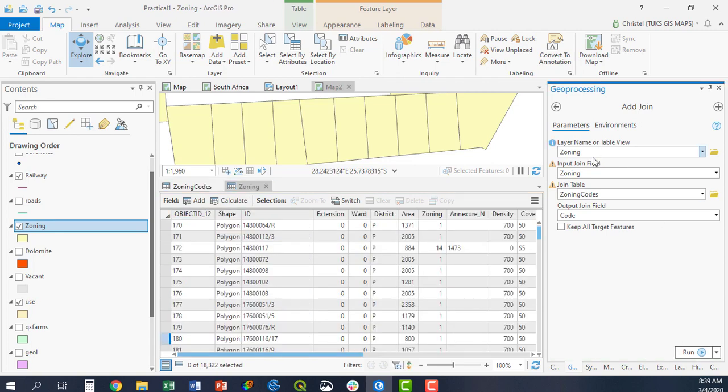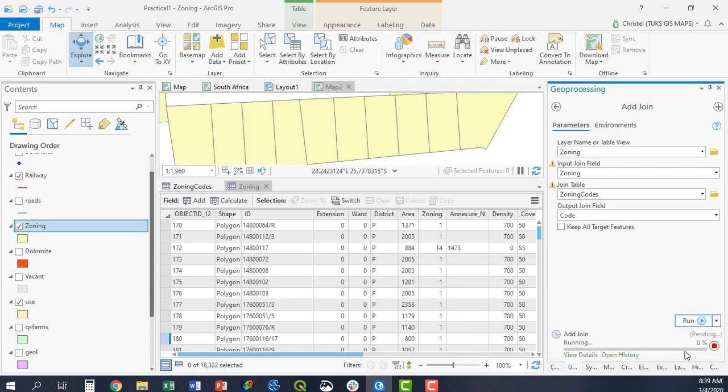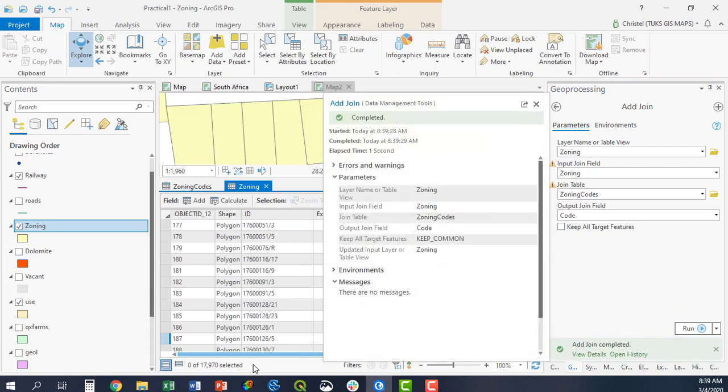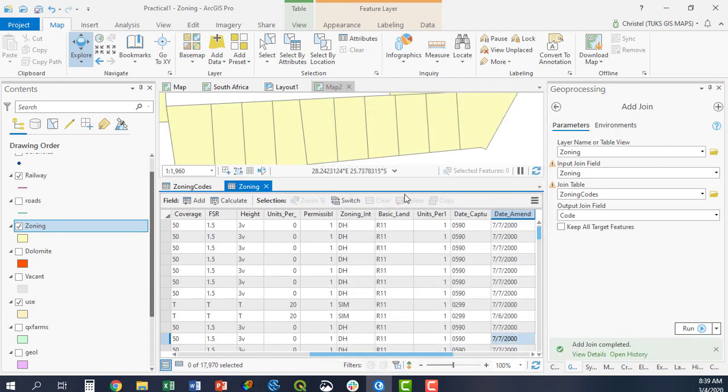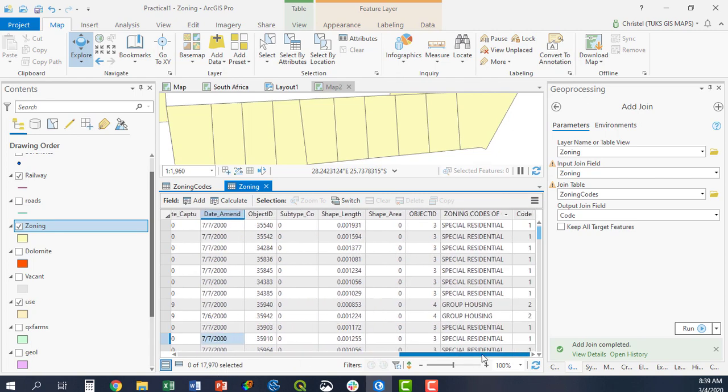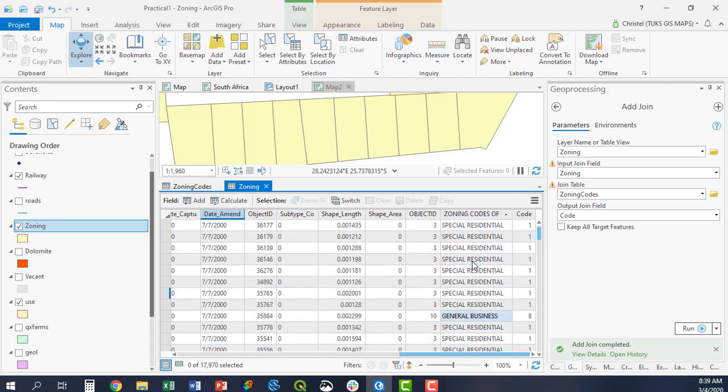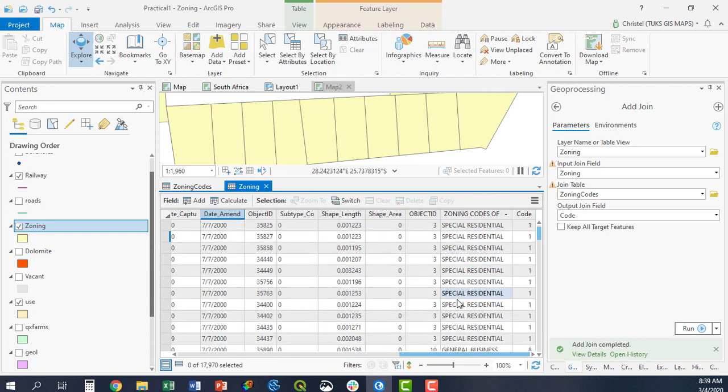Once we have set up everything this way, and we're going to be doing a one-to-one join, we're going to run it again. This is the output. I now have 17,970 zoning parcels that were joined. And if you want to know what the difference is between an inner and outer join, so this is the number of parcels once I've done the join.